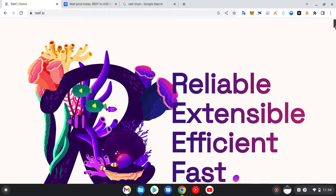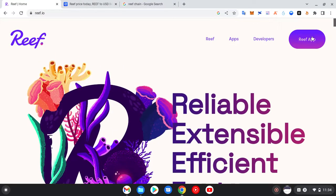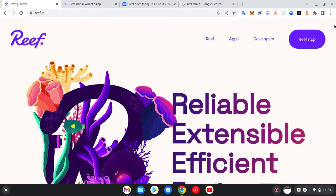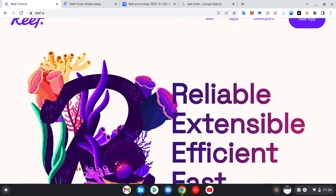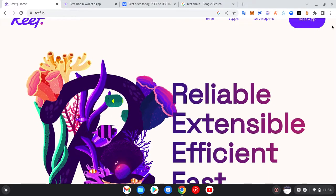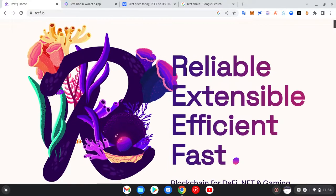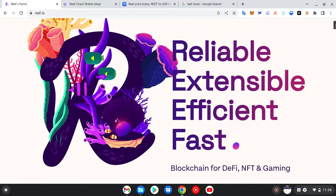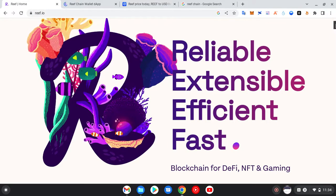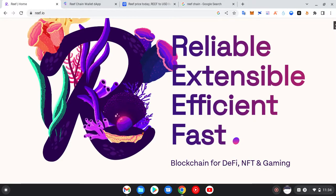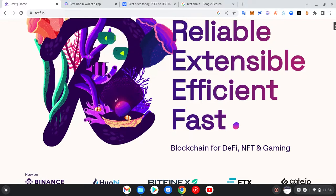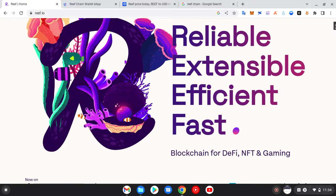Now we're going to interact with the website. As you can see they have what we call the Reef app, though we are not going there yet. You scroll down and try to understand what they have to offer.